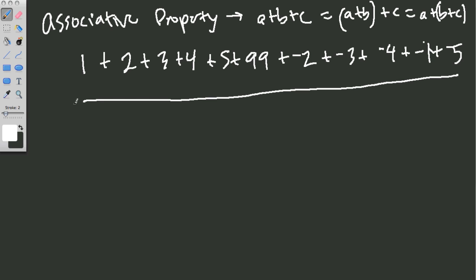So instead of going from left to right, starting 1 plus 2 is 3 and 3 plus 3 is 6 and 6 plus 4 is 10, I could look around the equation. So always take time to do this and look around and maybe start circling numbers that cancel out when we add them.